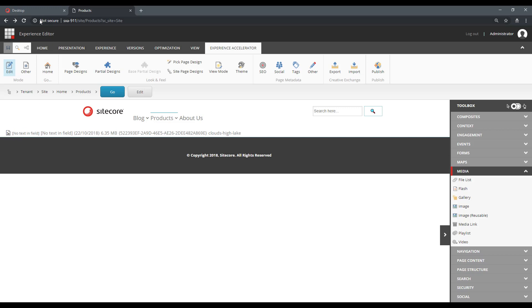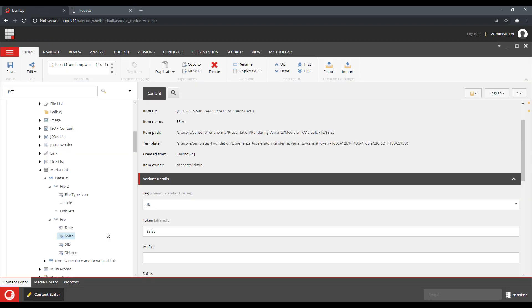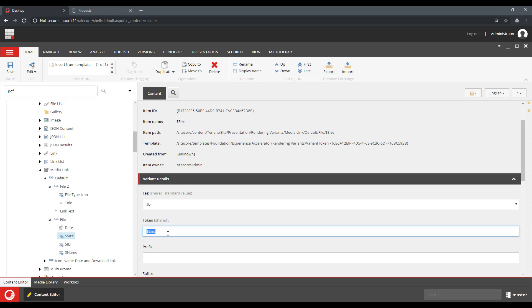Now, how does this work and what do your developer need to know to actually implement that? So the token is interpreted in a context of an item that is being rendered. So we went through the reference to the file and we see the date, the size,